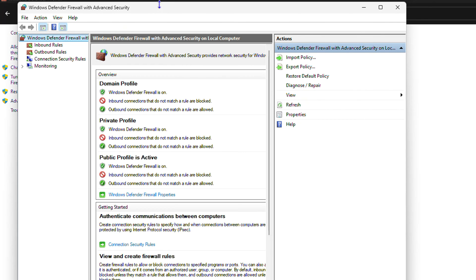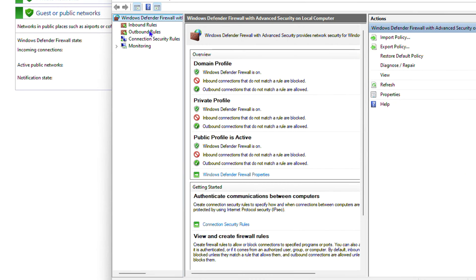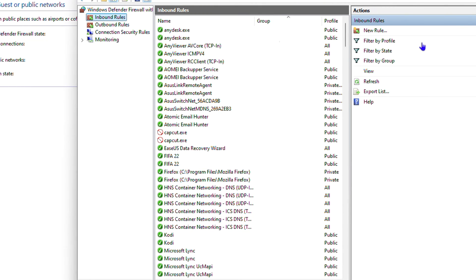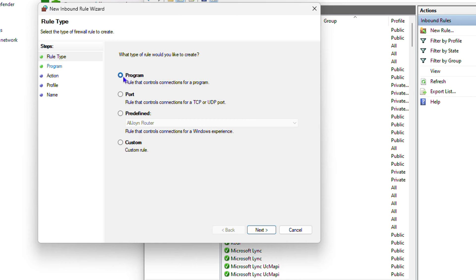This will open up the Windows Defender Firewall with Advanced Security. Once you have this open, you need to create an inbound rule and an outbound rule. We'll create the inbound rule first. Click on Inbound Rules, then click New Rule on the right-hand side.